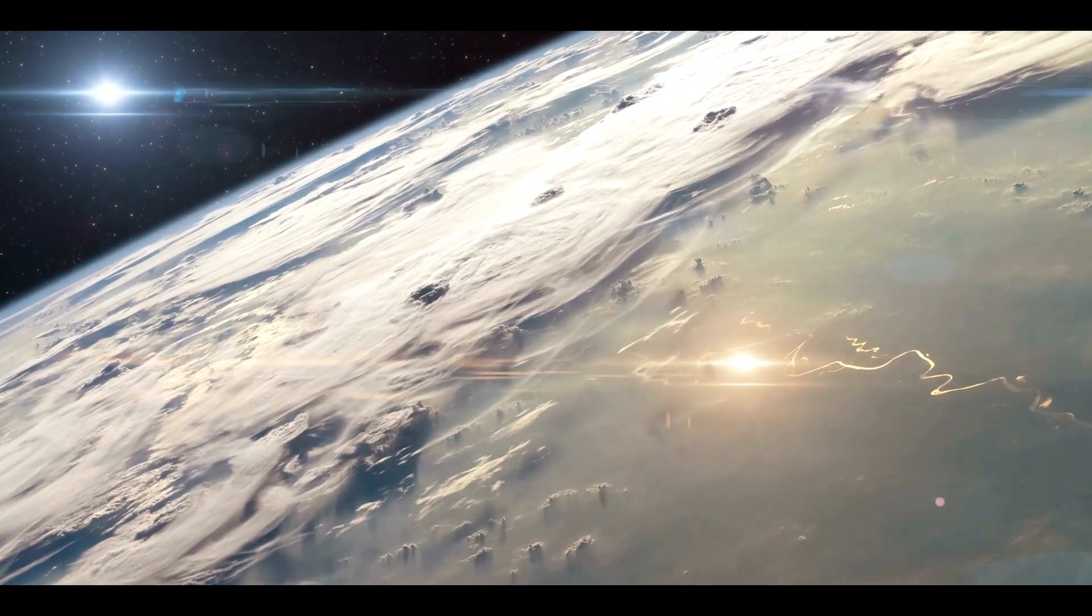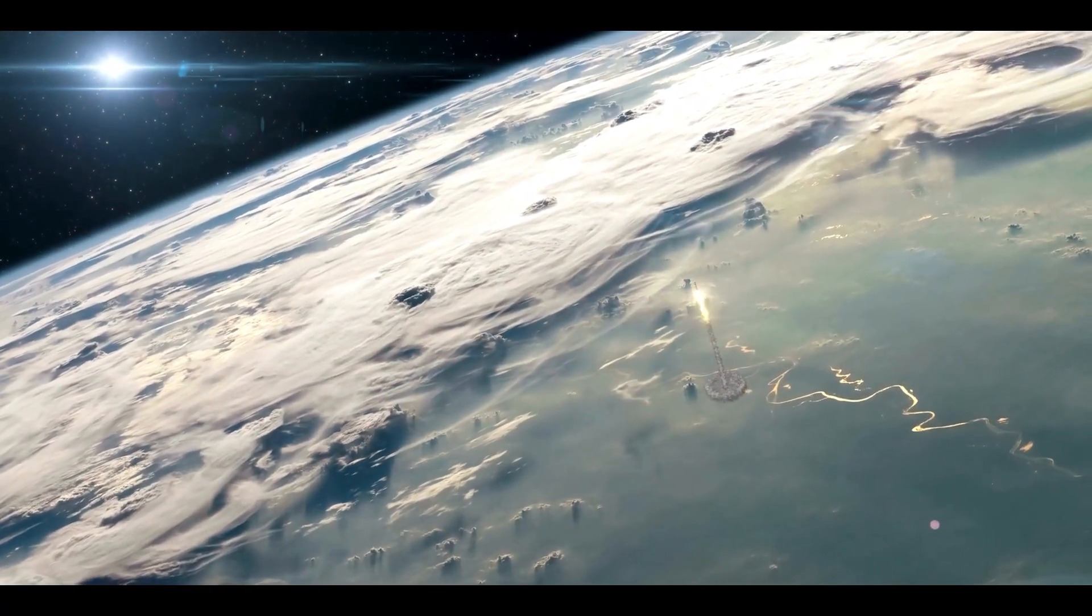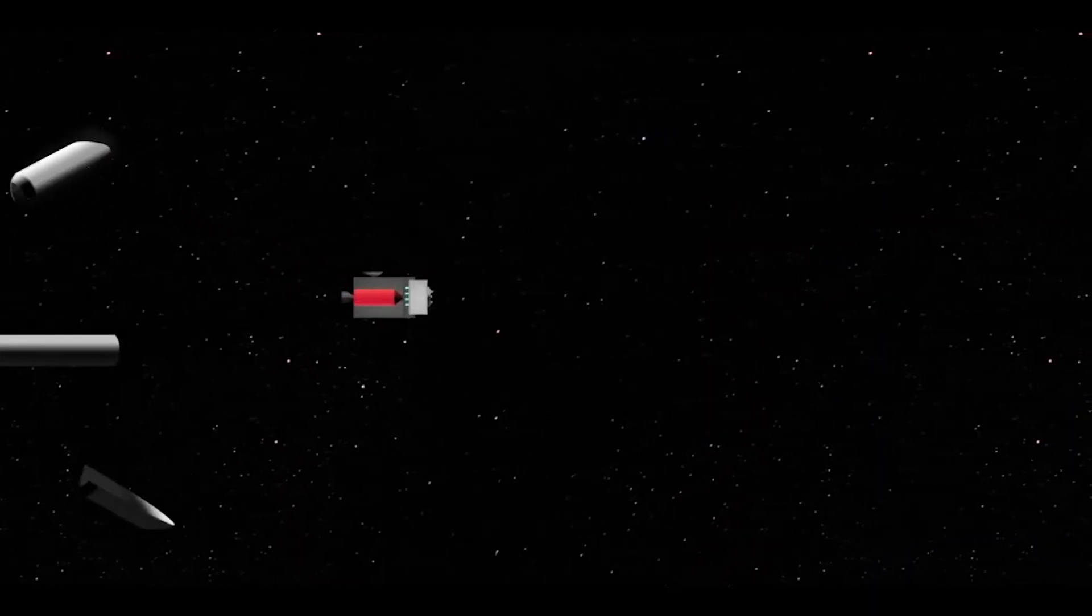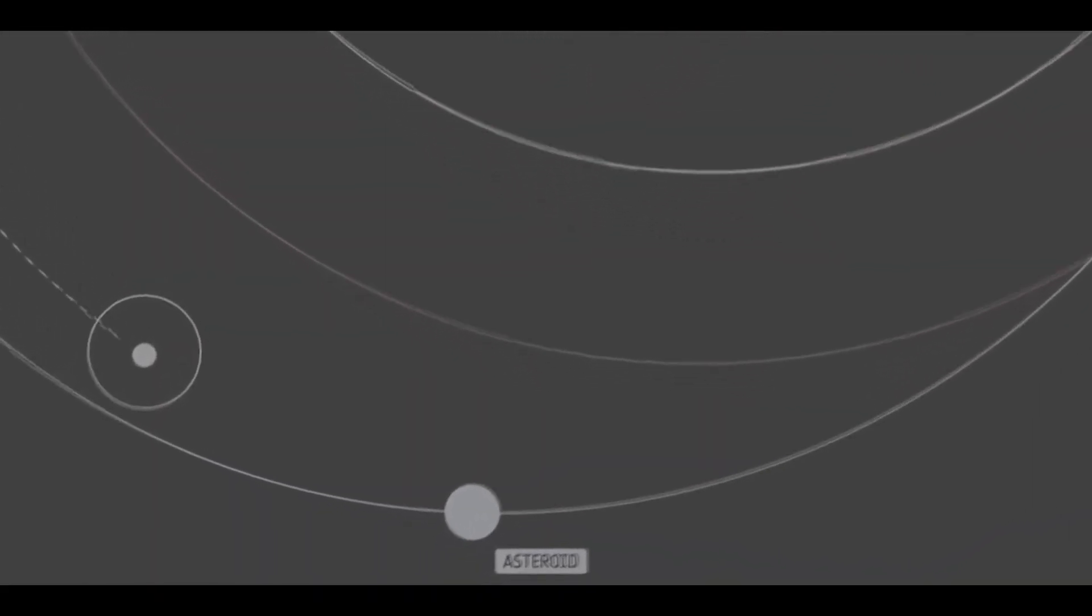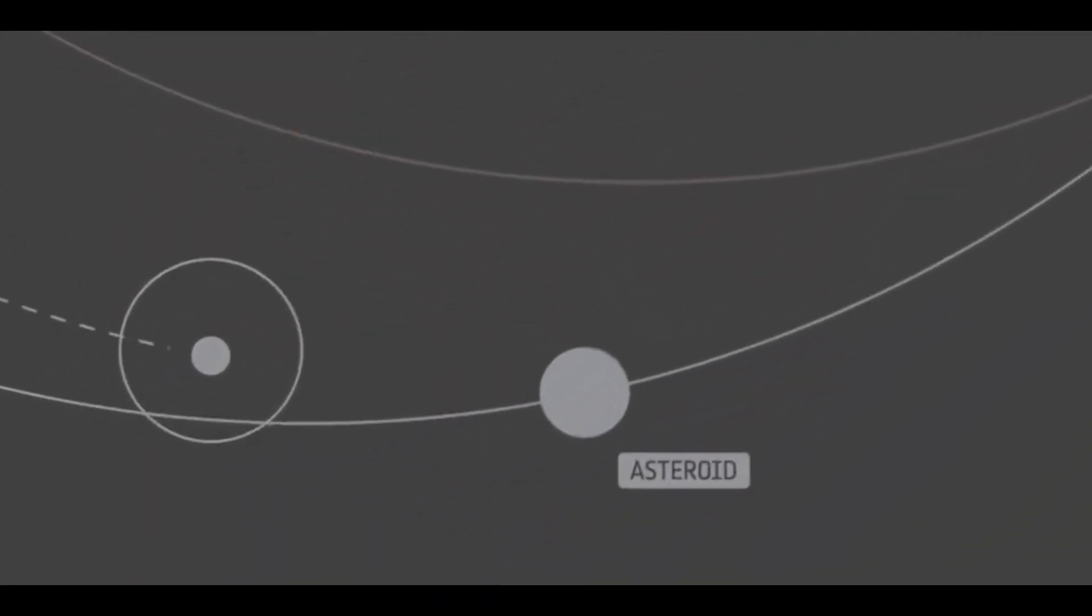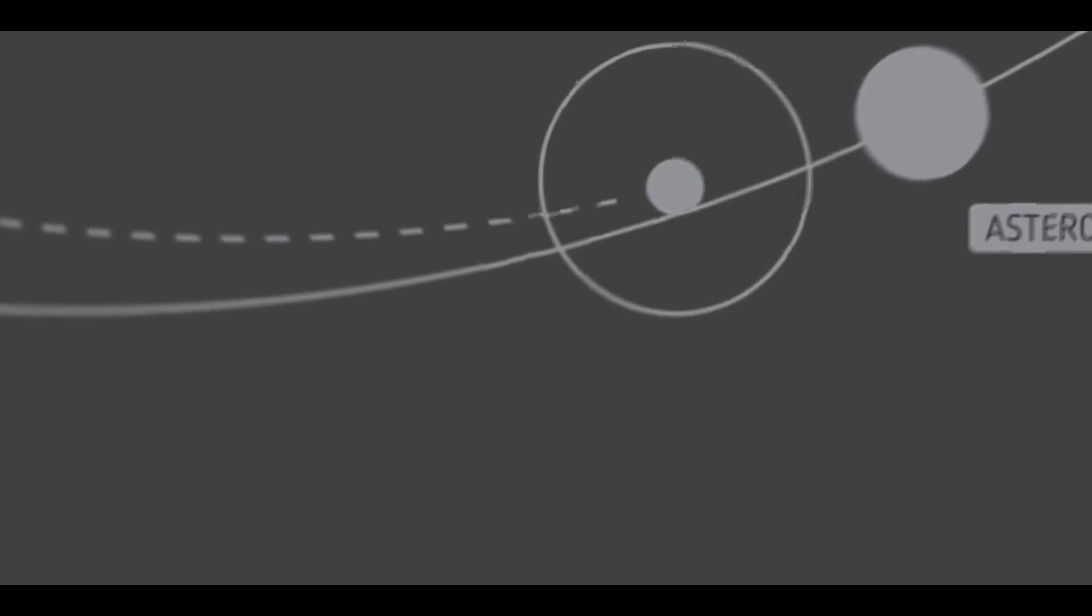One of the methods that NASA is exploring is called the kinetic impactor. This involves using a spacecraft to collide with the asteroid at high speed. The idea is that the impact will change the asteroid's trajectory and redirect it away from Earth.